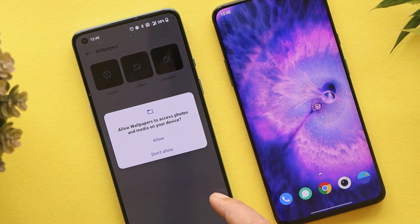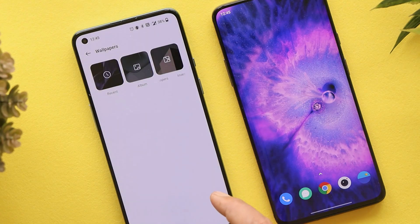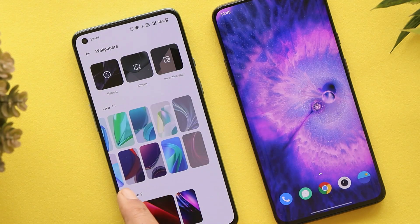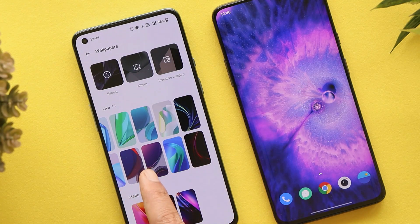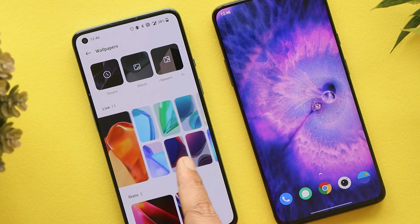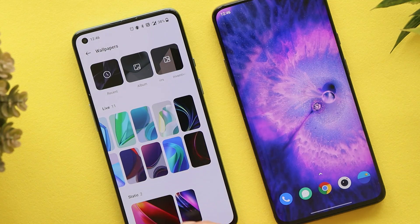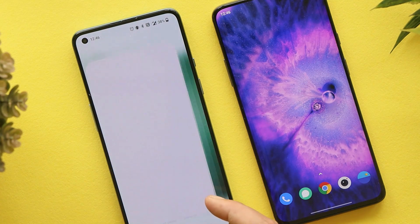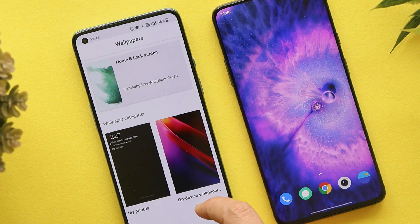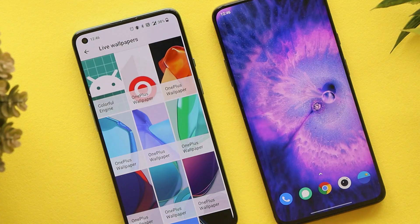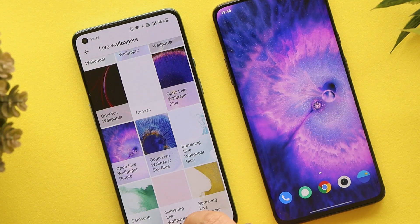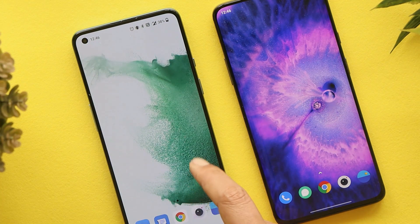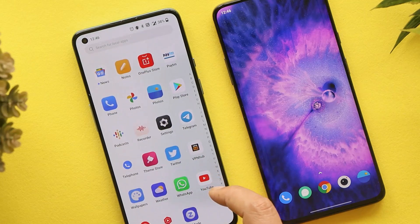On my OnePlus 9, which is running OxygenOS 12, if I go to the wallpaper section under the live wallpaper tab, you can see there are no wallpapers from what we installed. So on the OnePlus 9 I had to use the Google Wallpaper APK. You'll find all the download links in the description below.